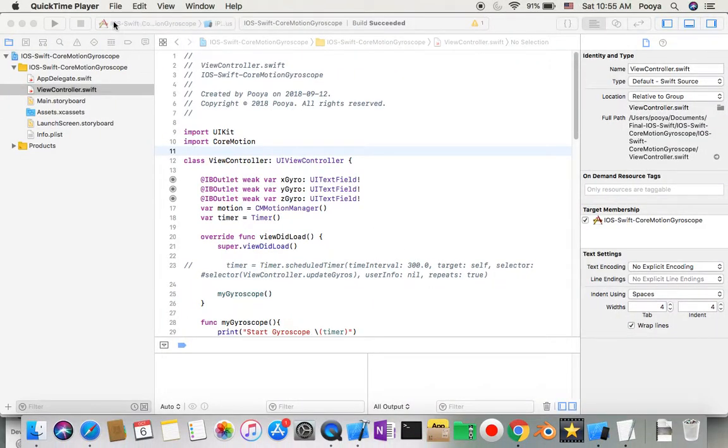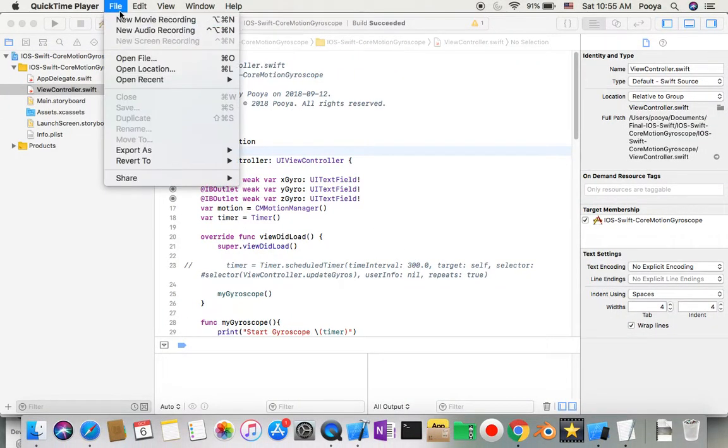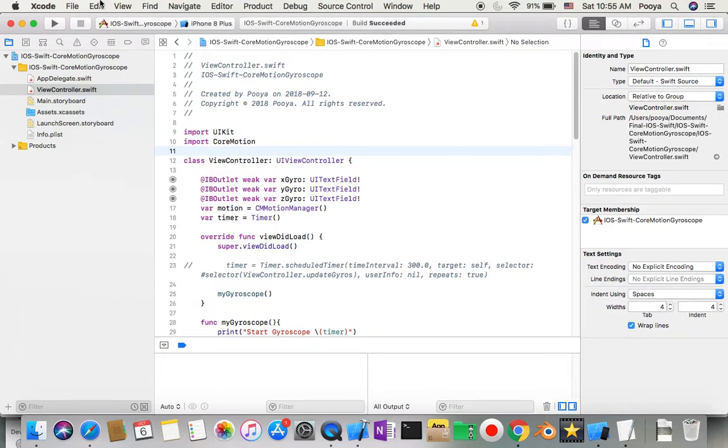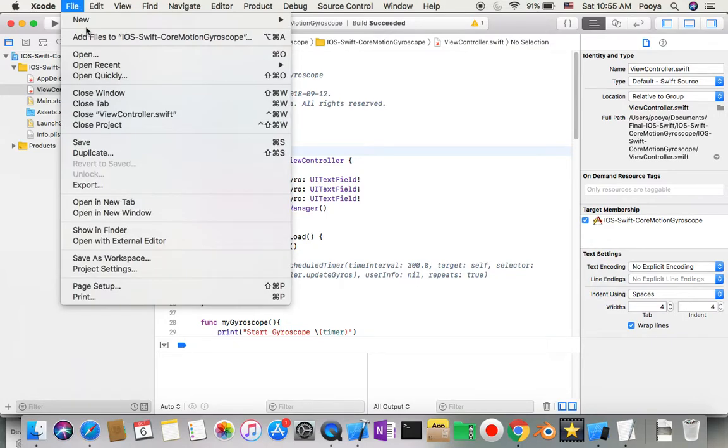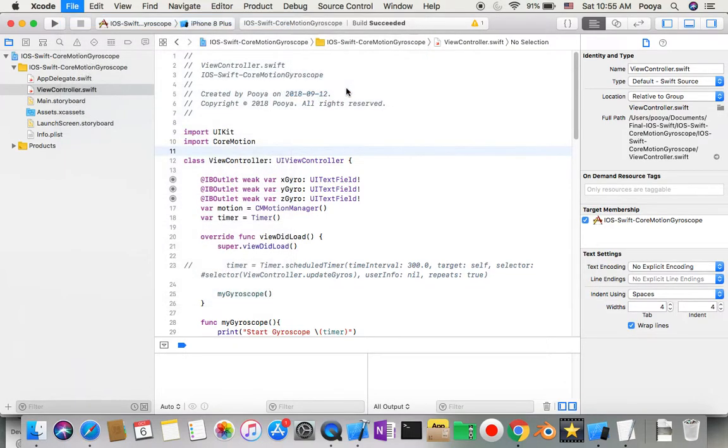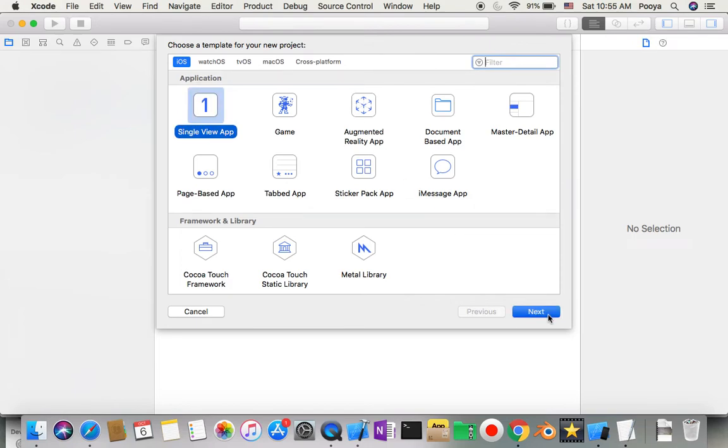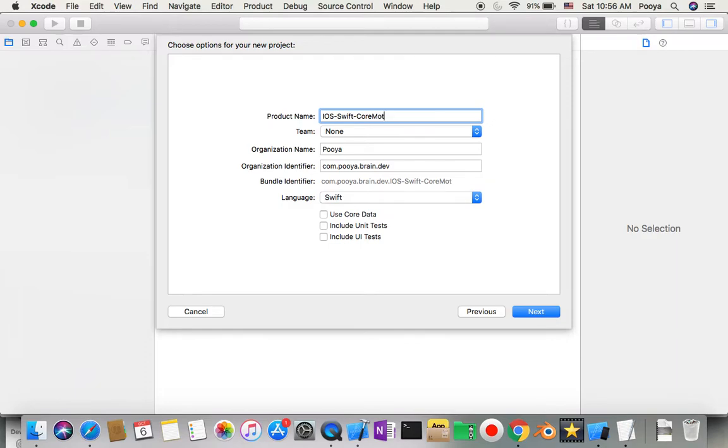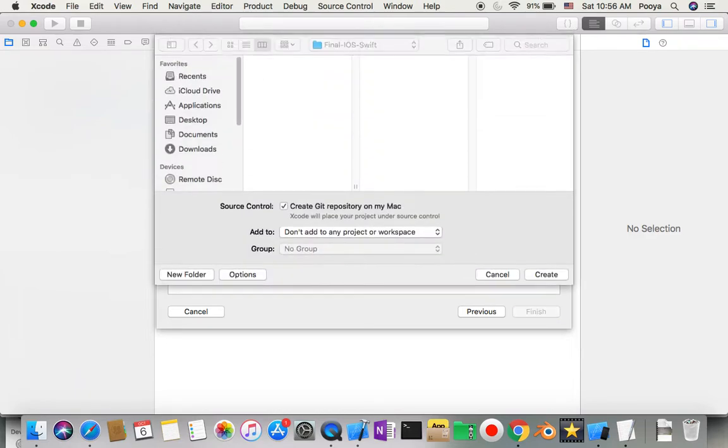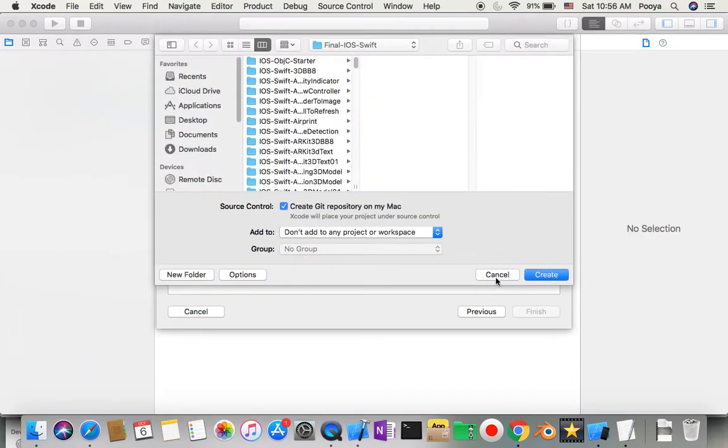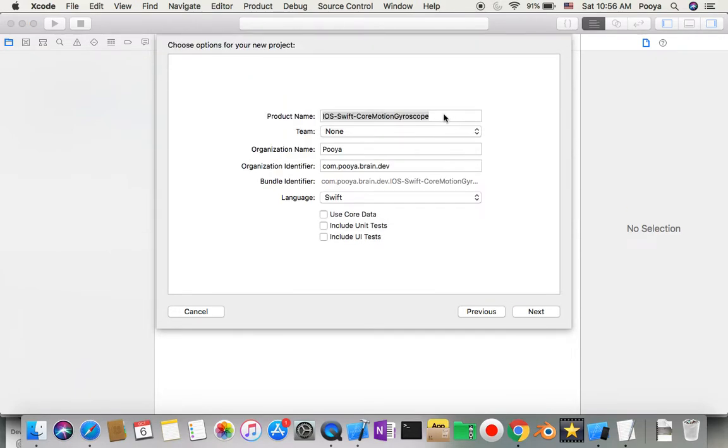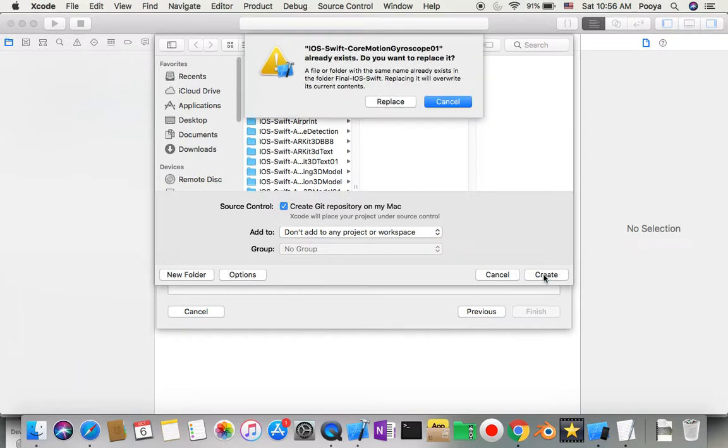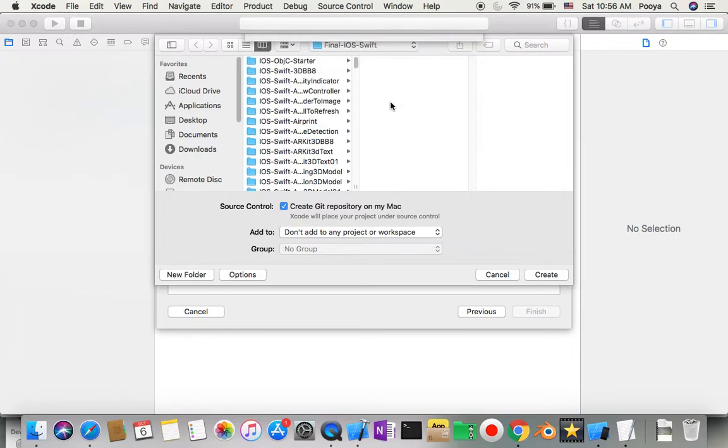We need to go to Xcode and say File, New Project, Single View App. iOS Swift core motion, and I'll give it version 1.0.1 to replace the older one.